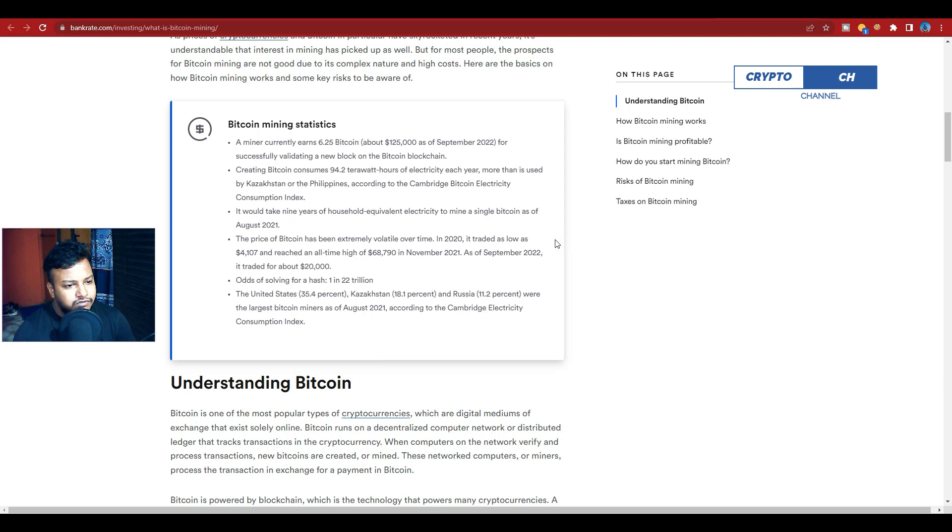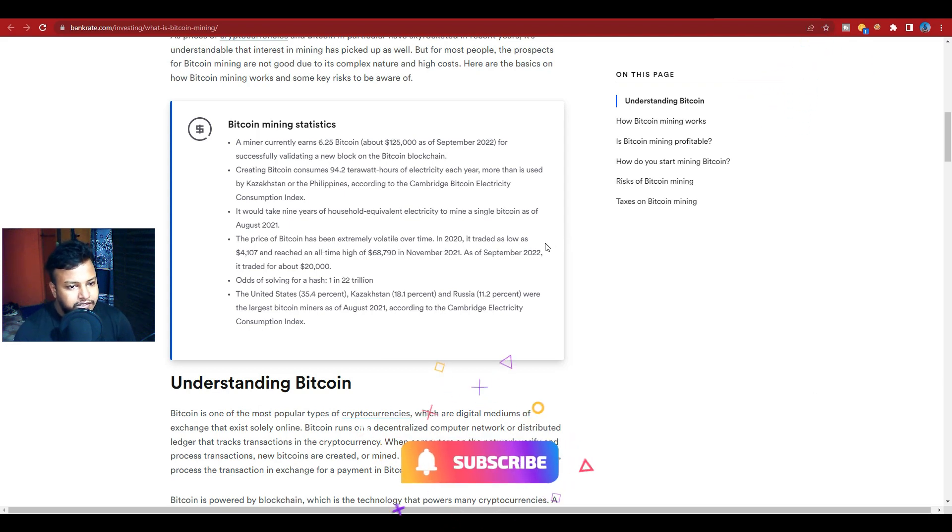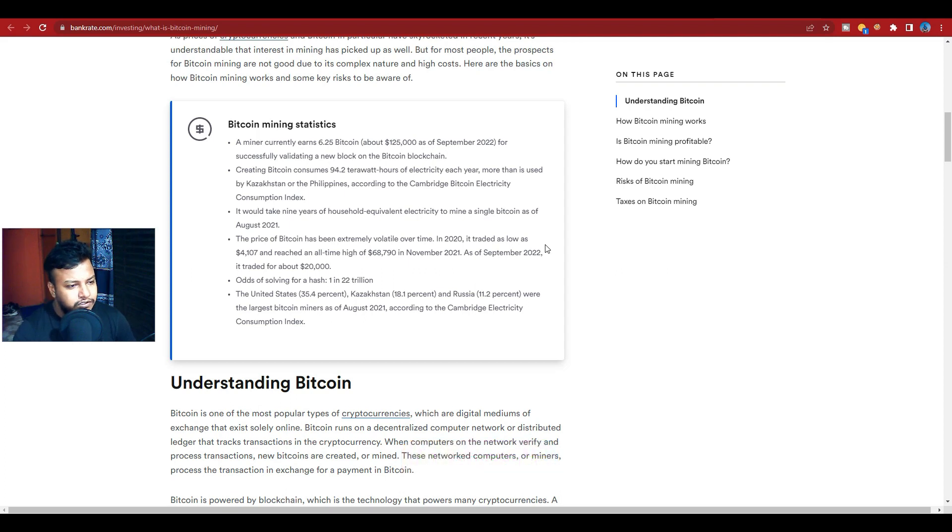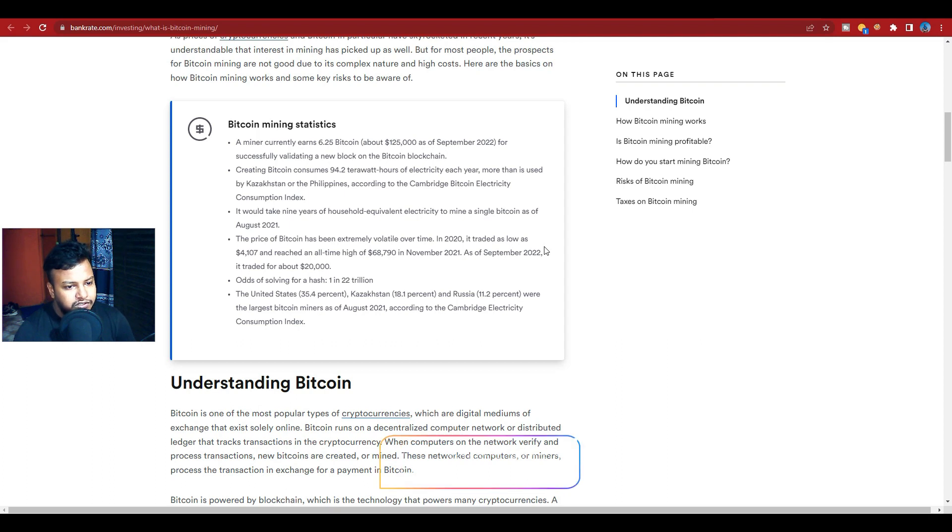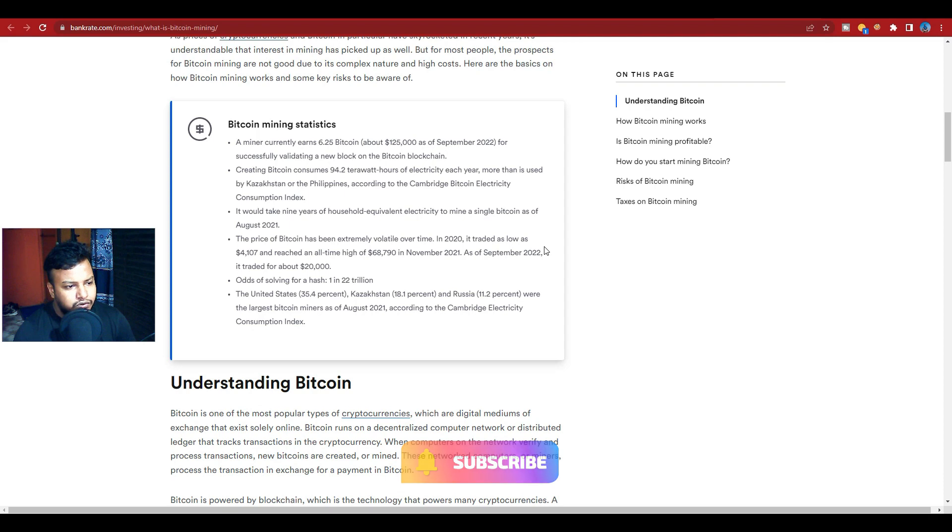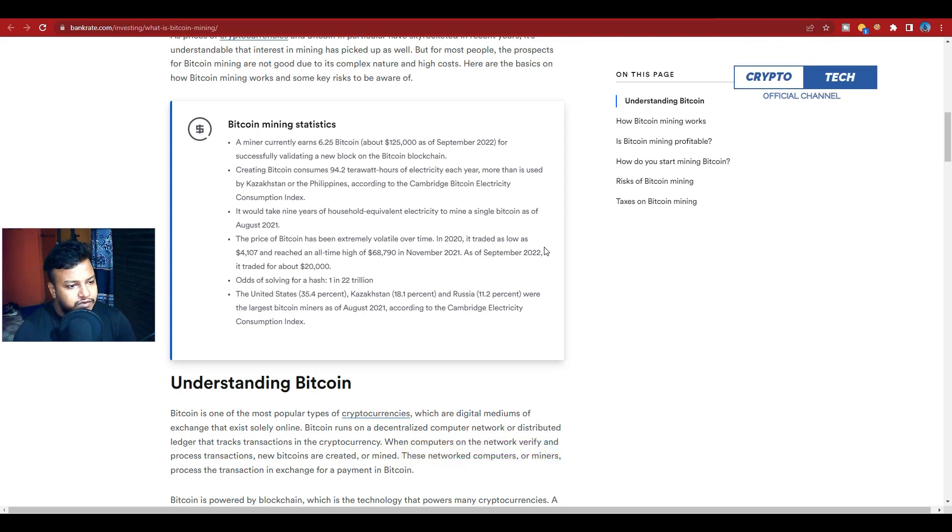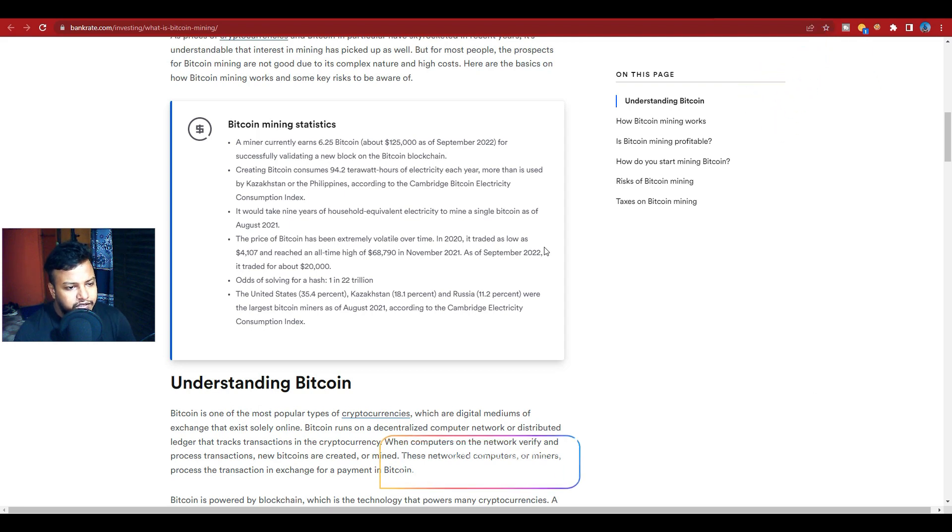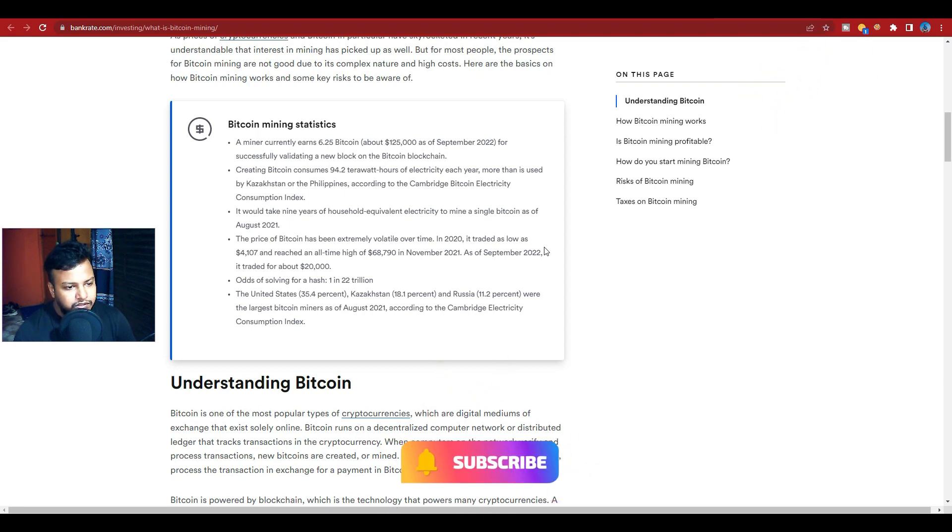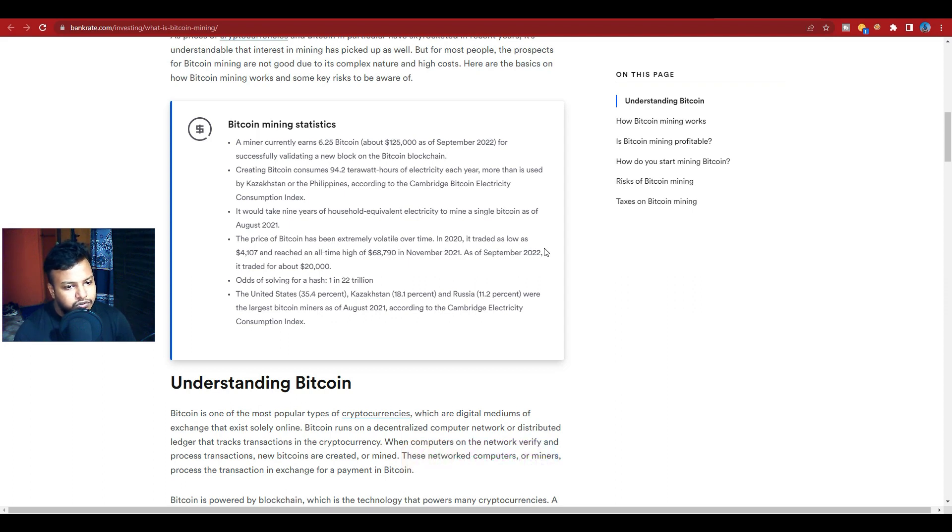It would take nine years of household electricity to mine a single Bitcoin. As of August 2021, the price of Bitcoin has been extremely volatile. In 2022 it stayed as low as $4,107 and reached an all-time high of $68,790 in November 2021.